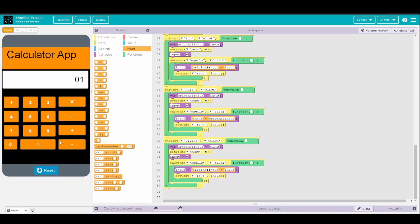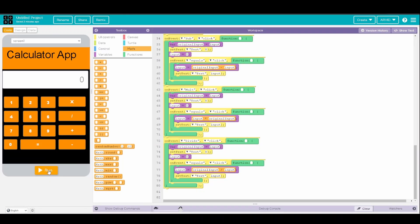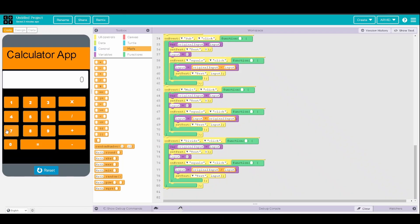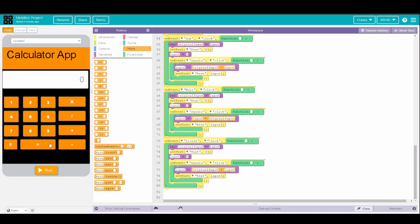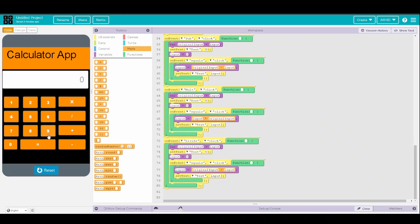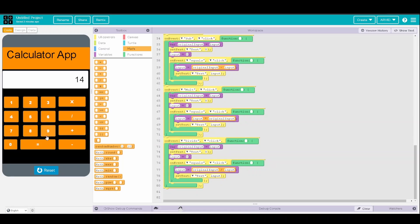1 minus 56 equals negative 55. And then you can try 7 times 345 equals 2450. And then finally, the division works with decimal values. So 9 divided by 6 equals 9.9 repeating.